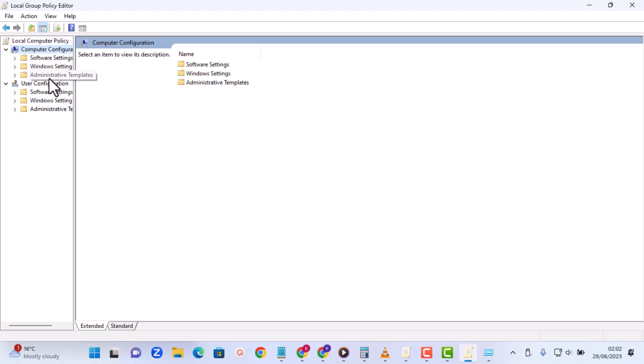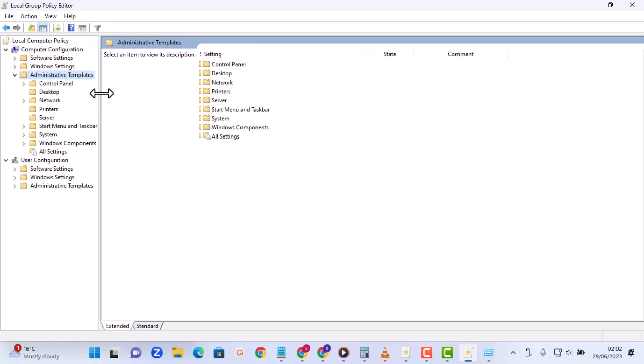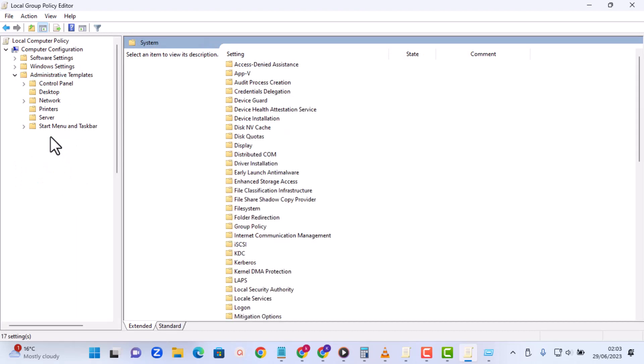From here just expand on Administrative Templates, then you move straight to System right here. So just double click on that and it launches System for you.